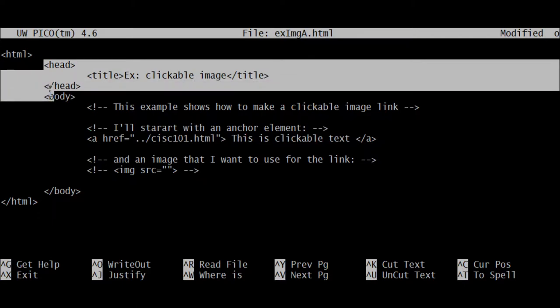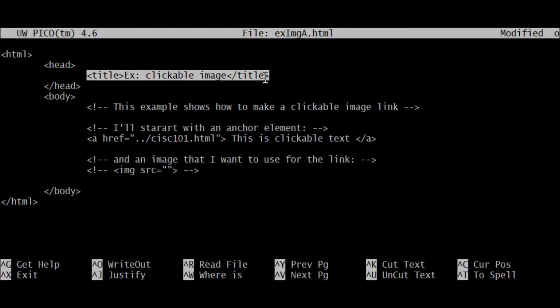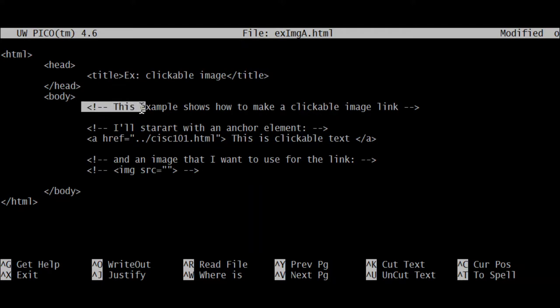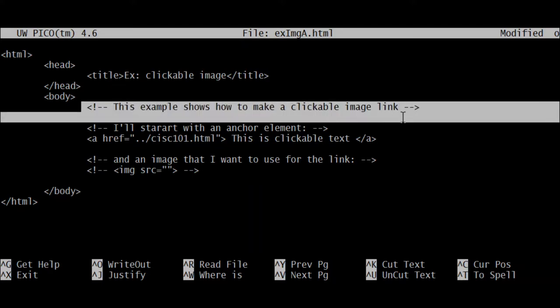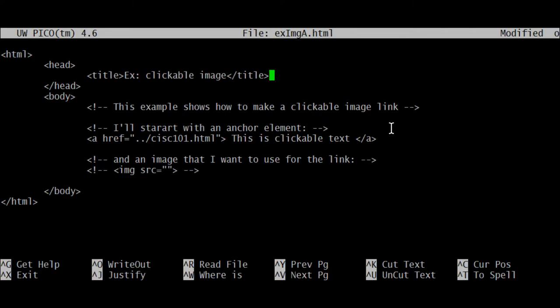The head element has inside of it as a child a title element. This title will show in the tab when you mouse over the tab or look at the tab that this file is open in. I'm also making use of comments in this file so we can start getting used to what comments are used for.